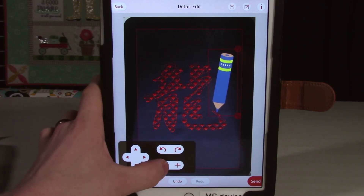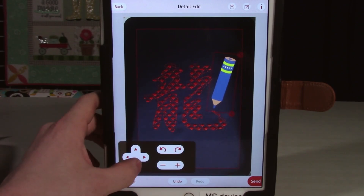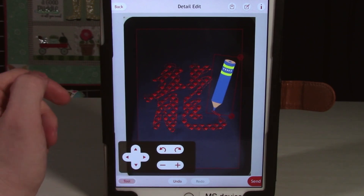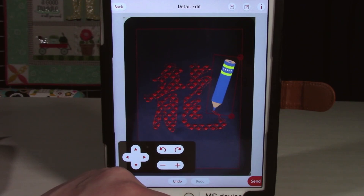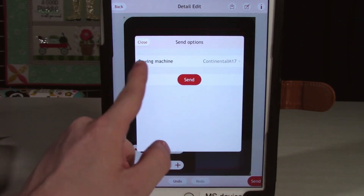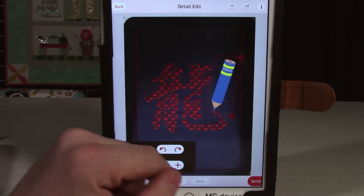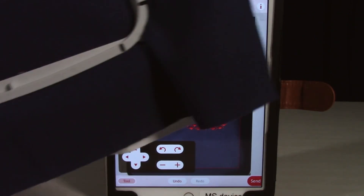I would like to shrink this just a little bit, rotate this way, and put the point of that pen right on the tip of the writing. There we go. We also have a handy-dandy undo and redo button. As soon as I click send and select our machine, this will now send that position to the machine so that when I place this hoop on the machine, it will embroider right where I've positioned it.